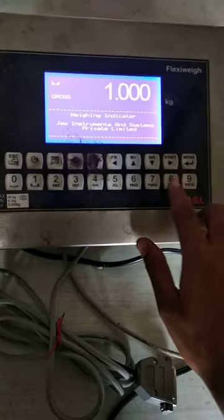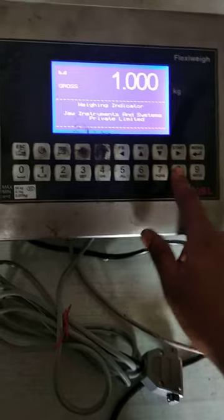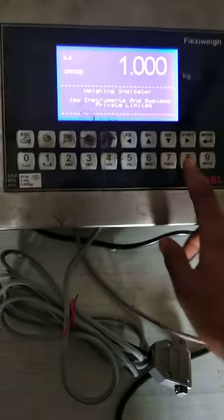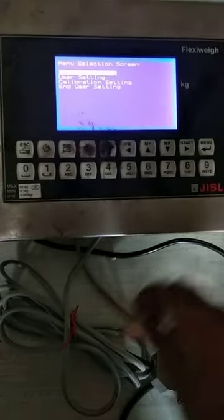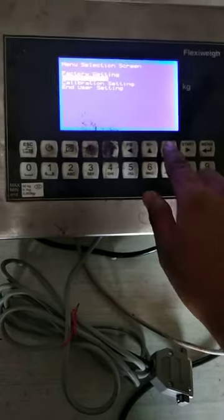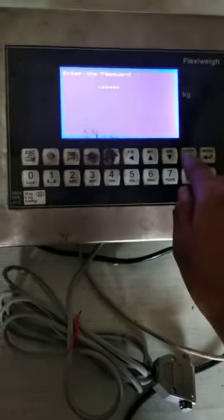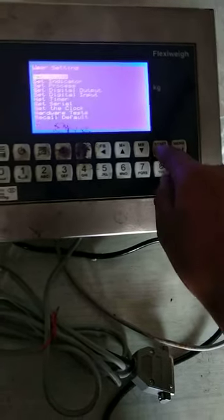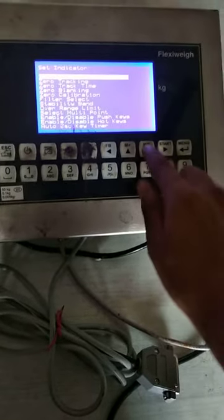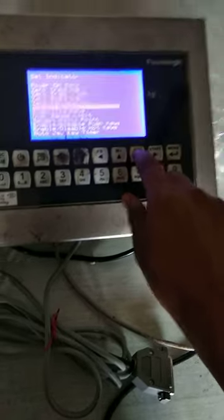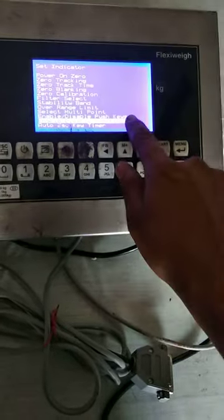This is the hotkey and this is for the product setting. First, go to menu and select user setting, then enter the password, go to indicator, and then go to enable and disable hotkeys.